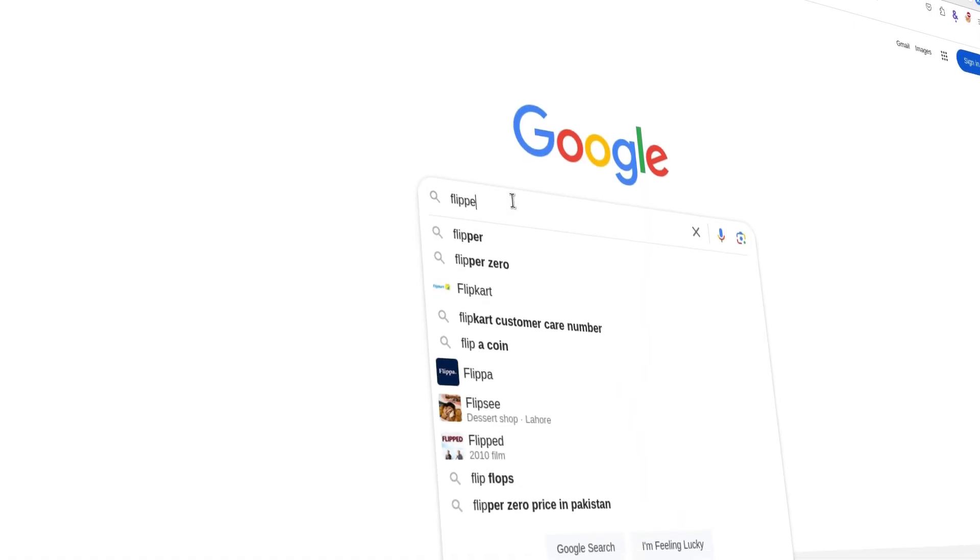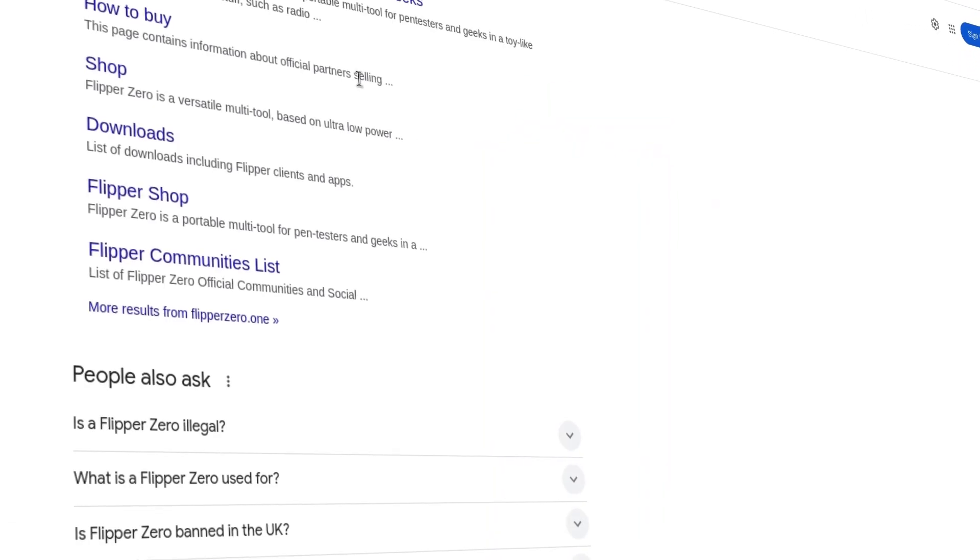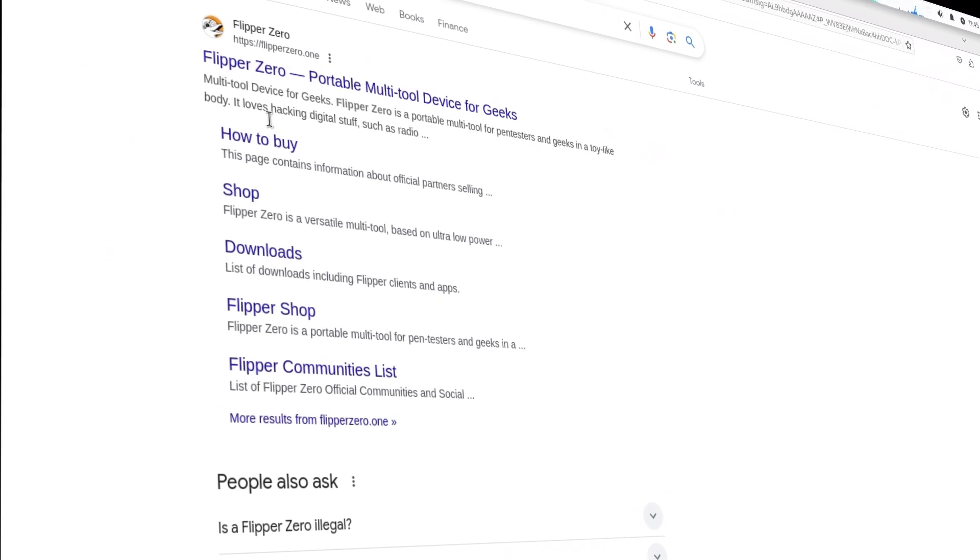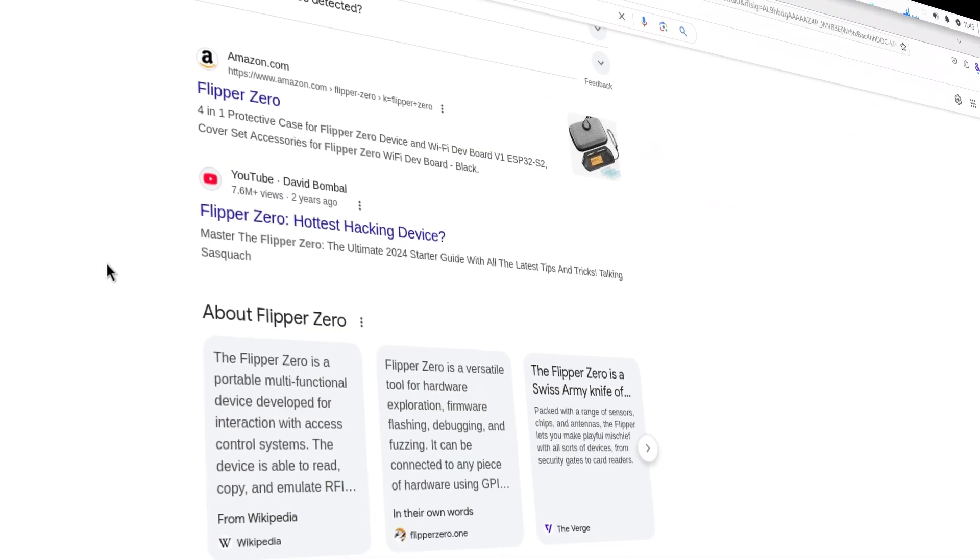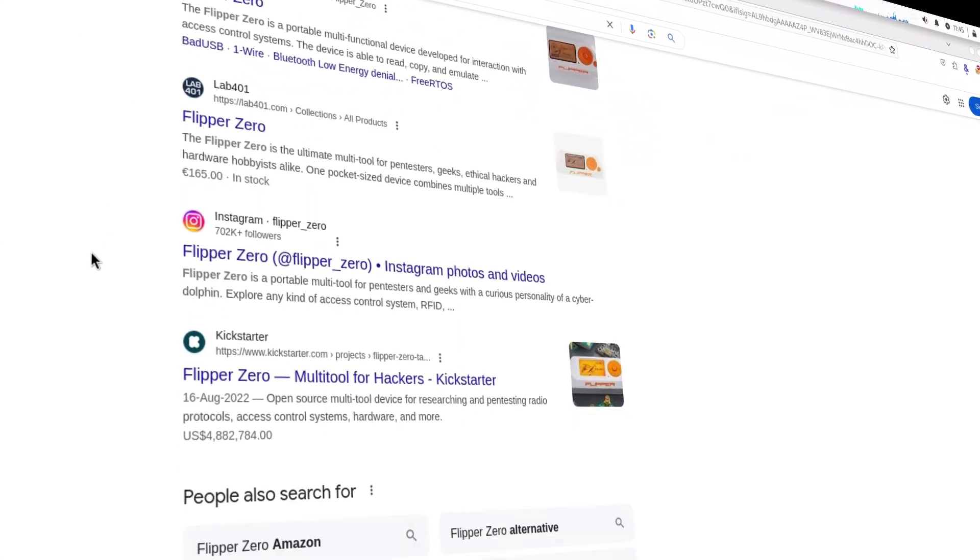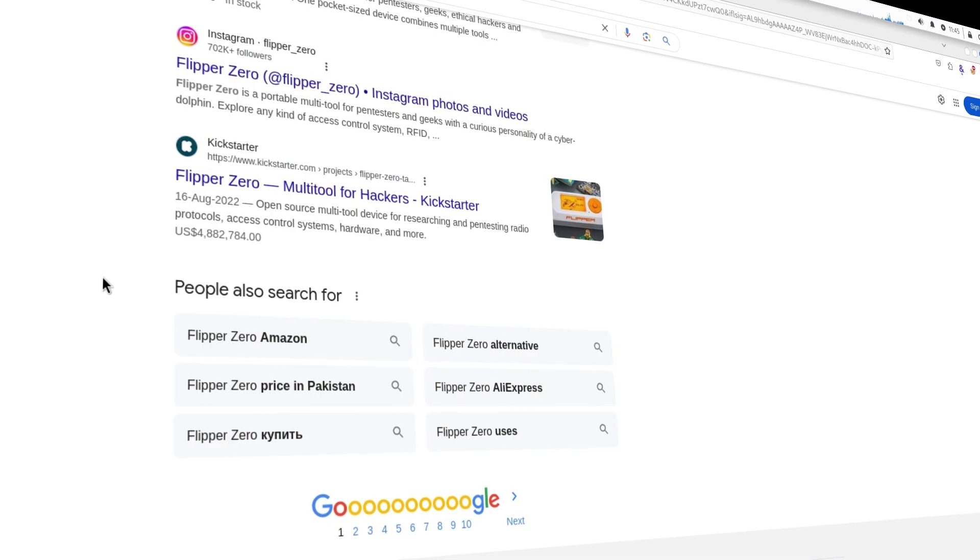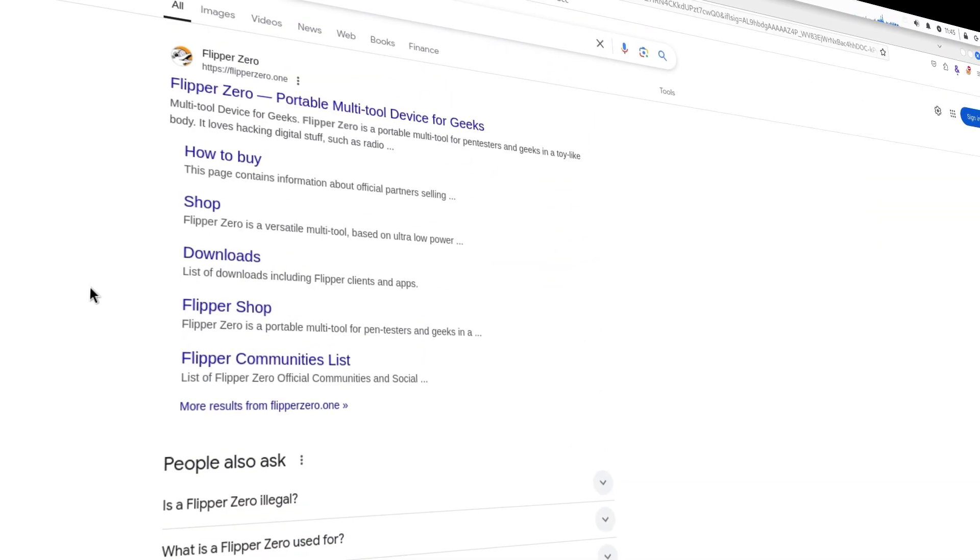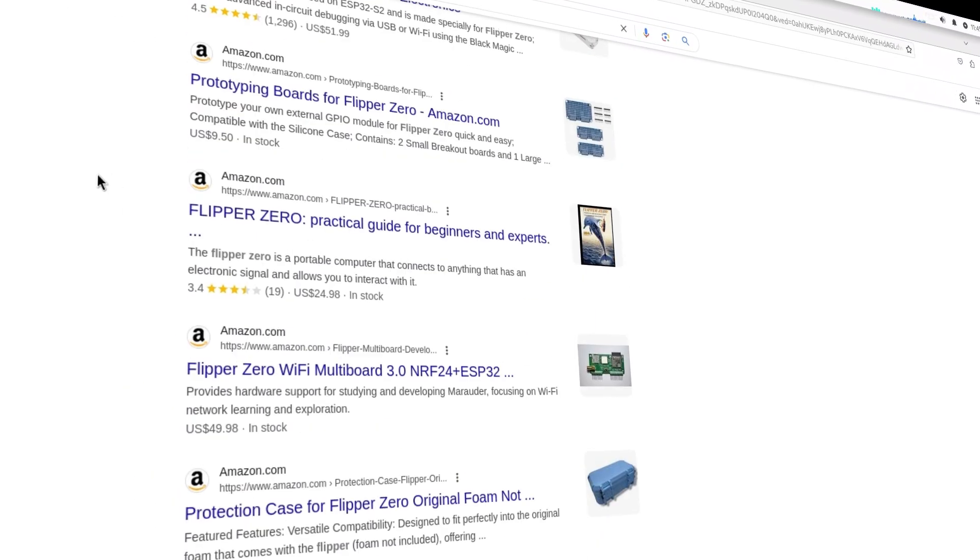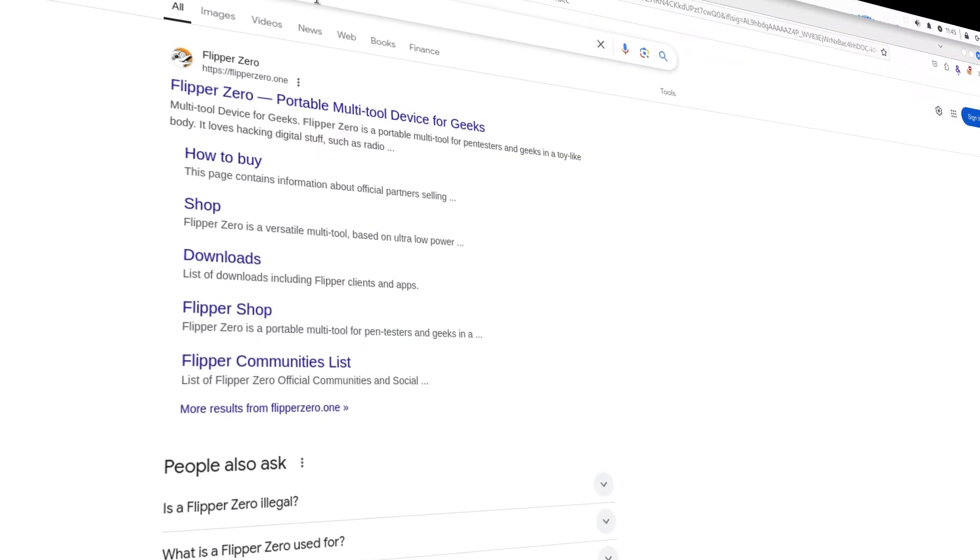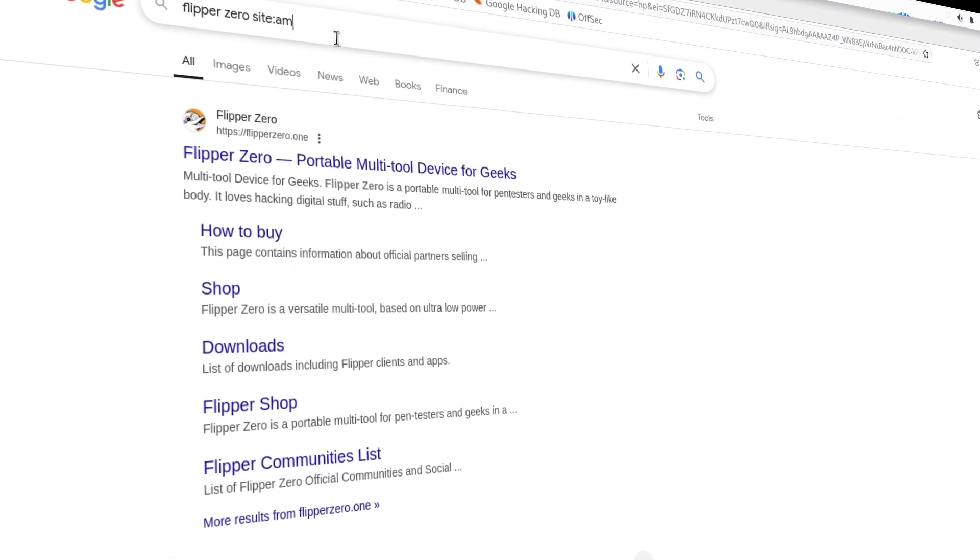Say, for example, you want to buy a hacking device Flipper Zero and you searched it up on Google. The search result will provide you different websites and places you can buy the device from. But for example, you don't want results from the entire internet and you only want to narrow down the result to Amazon only. To achieve this, we will use Google search operators.